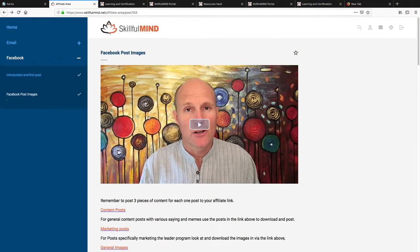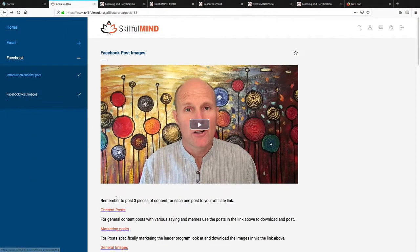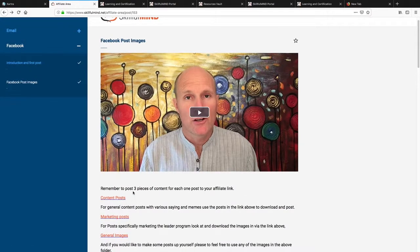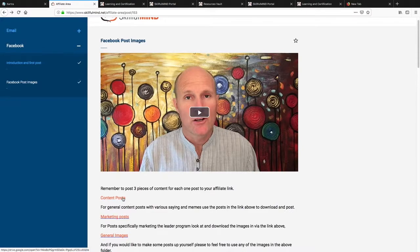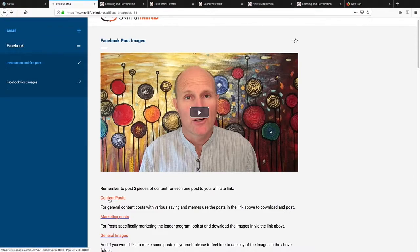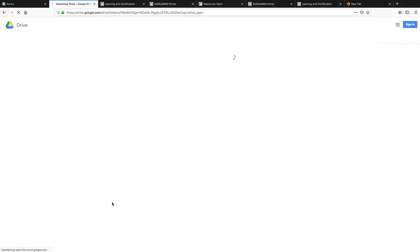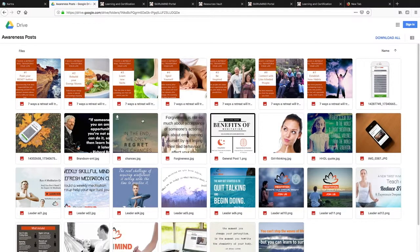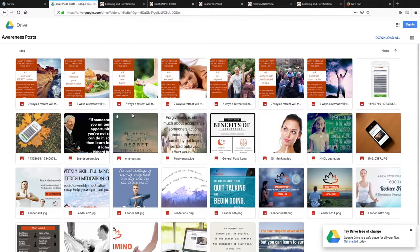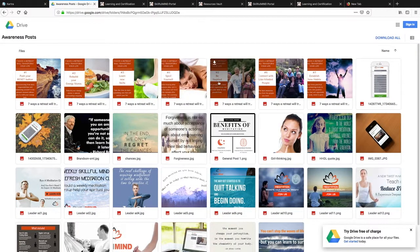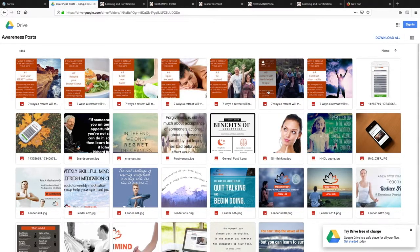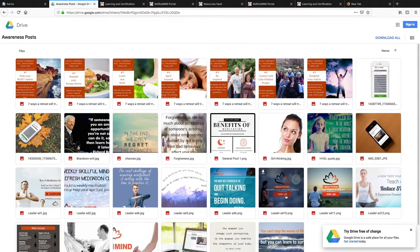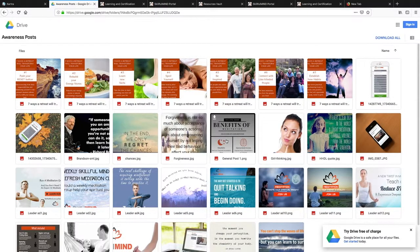So if you go to the page here, I've got some various folders which have posts in them. This content post is a Google Drive folder, and we have here lots of different sayings and little quotes and tips on how to meditate, as well as beautiful pictures with join us meditation, benefits of meditation.